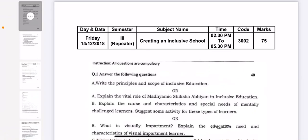Hello everyone, welcome to Being a Best Teacher YouTube channel. In this video, we are going to discuss creating an inclusive school question paper of SNDT University 2018.